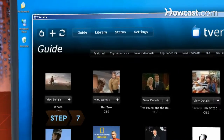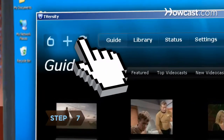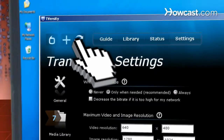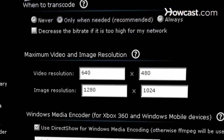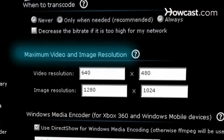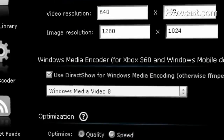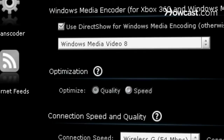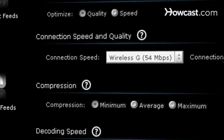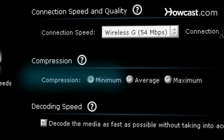Step 7. Click Settings and make any necessary adjustments for the best visual quality. Review the resolution settings, set the transcoder to optimize for quality, and make sure the compression rate is set to minimum.